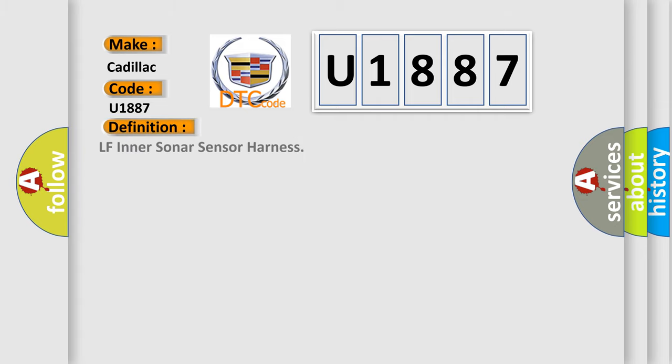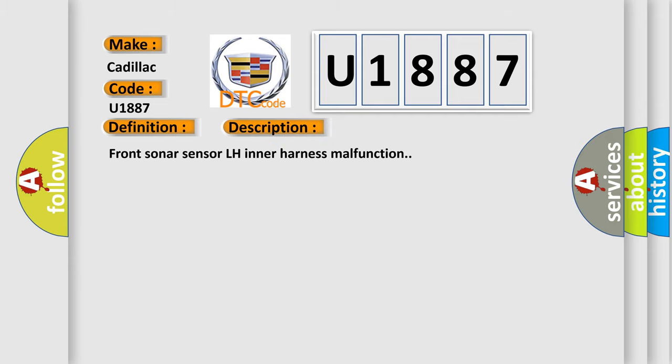The basic definition is LF inner sonar sensor harness. And now this is a short description of this DTC code: Front sonar sensor LH inner harness malfunction.